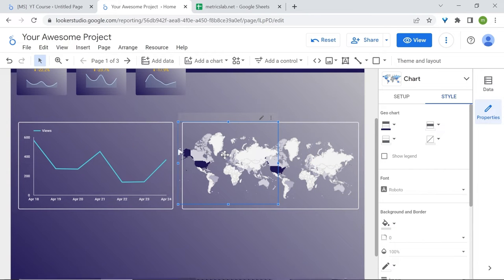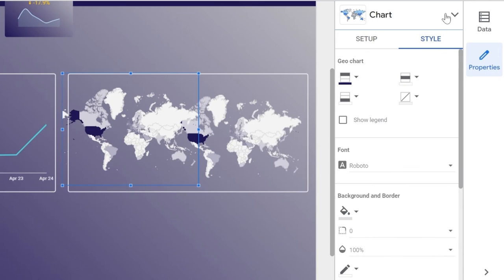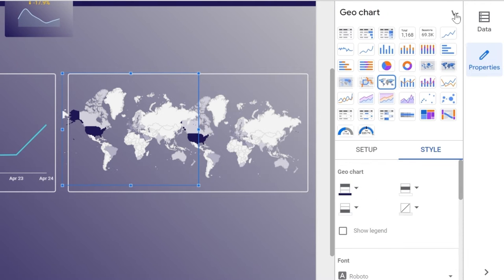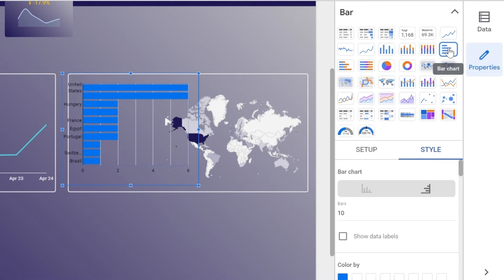Now you should have two charts. And now what you'll do, keep the selection, go to chart in the properties panel, right above style, and let's change our chart to a bar chart right here. Fantastic.